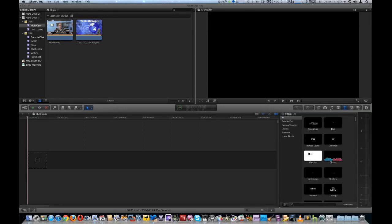Hi guys, we're going to do some multi-cam editing. I'm using Final Cut Pro X. I'm going to tell a little bit about multi-cam editing.